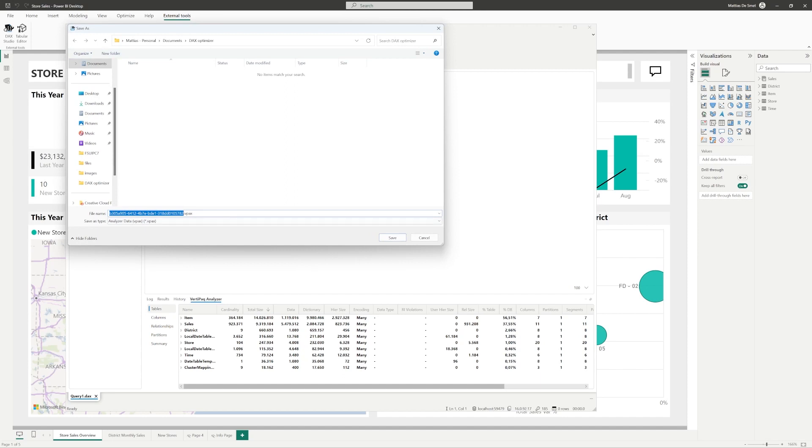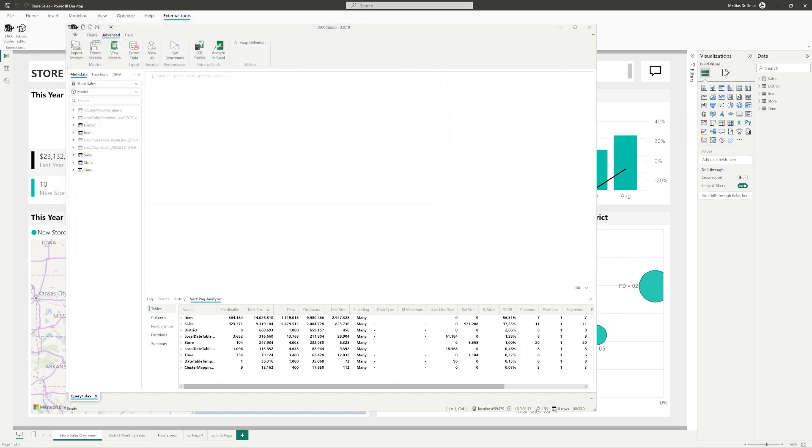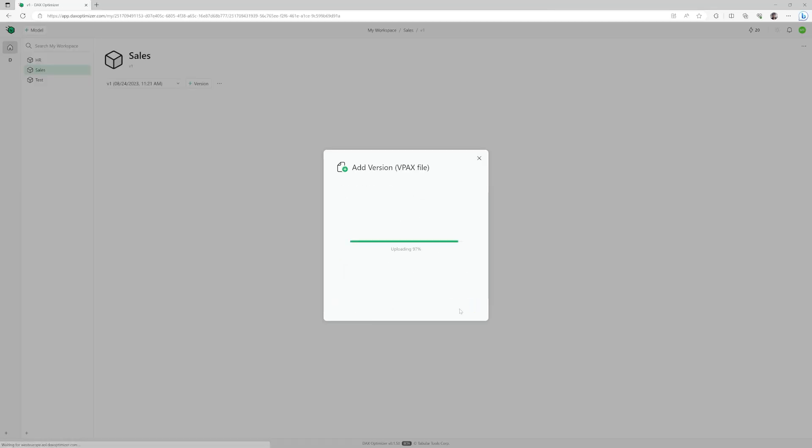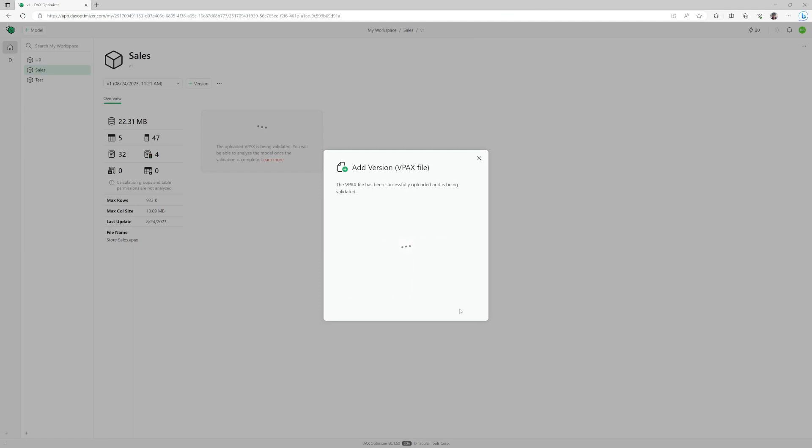After you save the file, upload it to DAX Optimizer and it will analyze the structure of your model, without giving any recommendations. It just wants to know what it's dealing with, number of measures, size, etc.